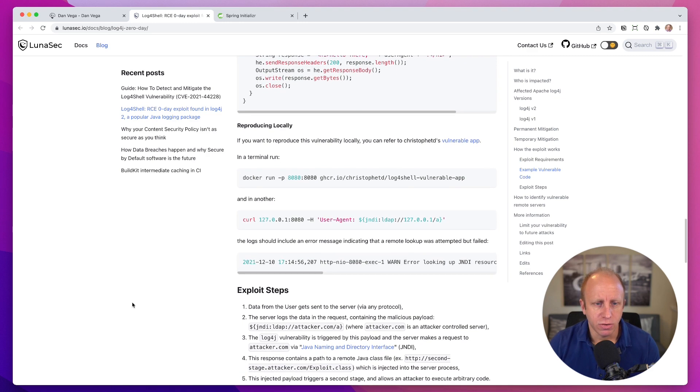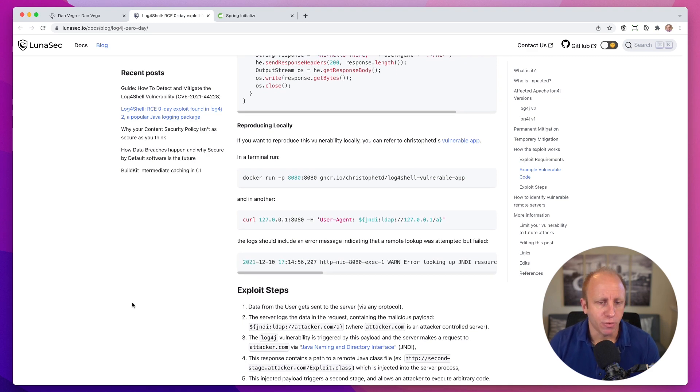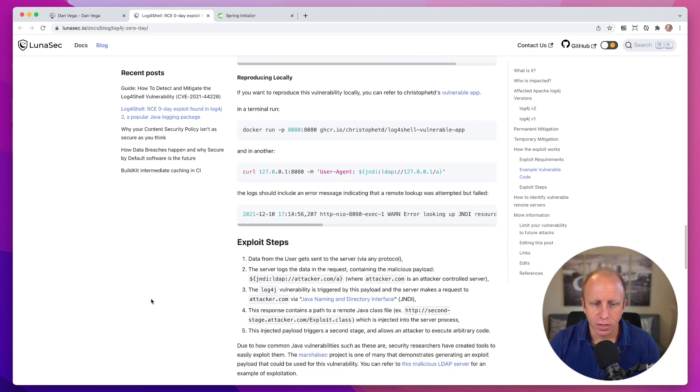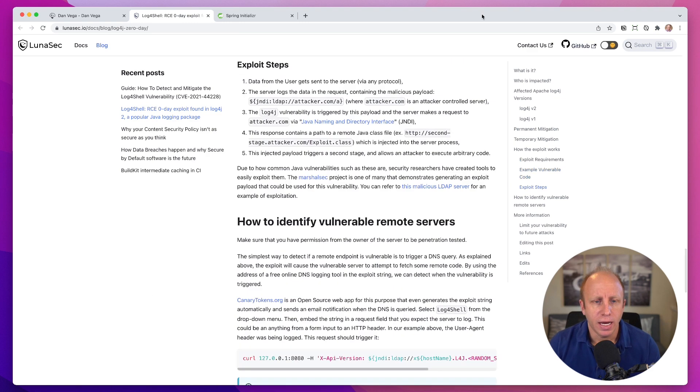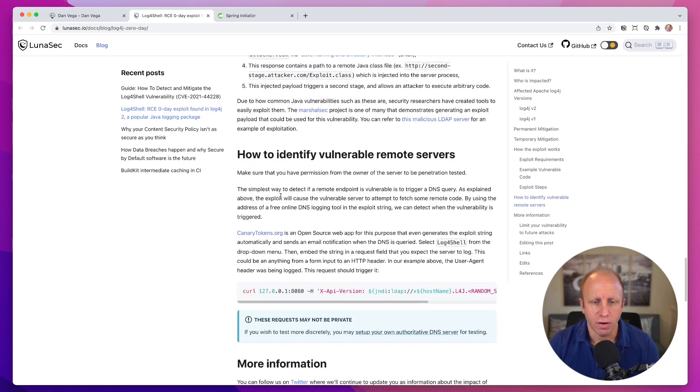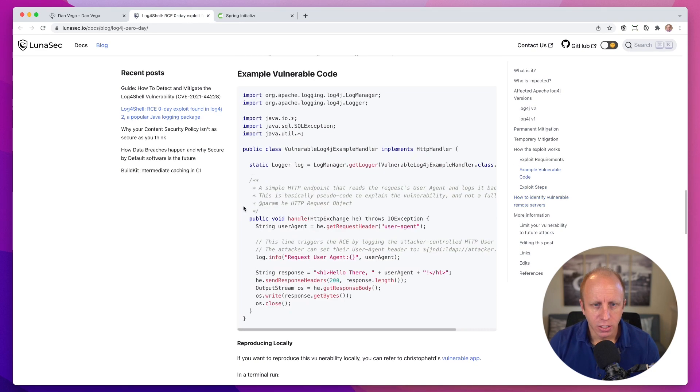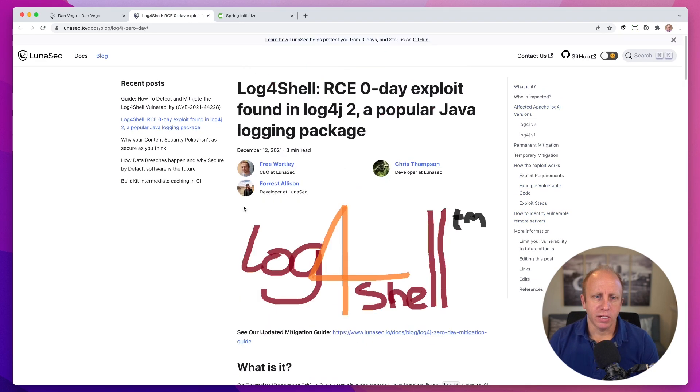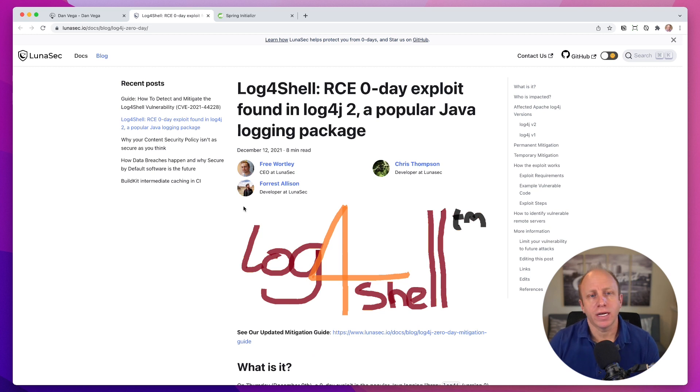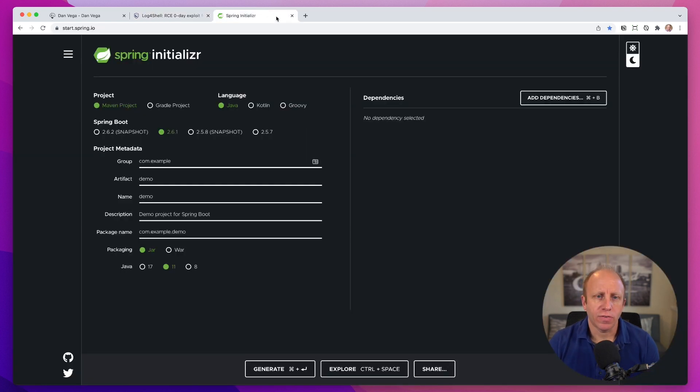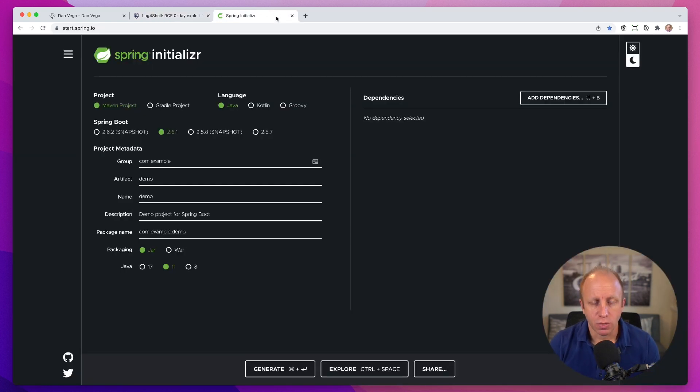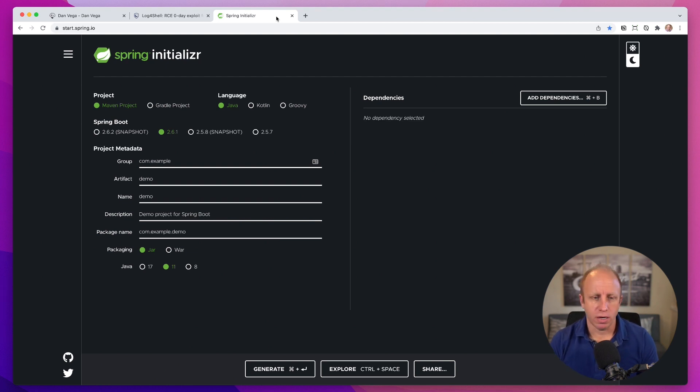It also talks to you about how to reproduce this locally and the steps to have this exploit run. I'll leave this link in the description below if you want to get into it. But what I want to do is focus in on Spring. So we're going to use start.spring.io and create a new project here.